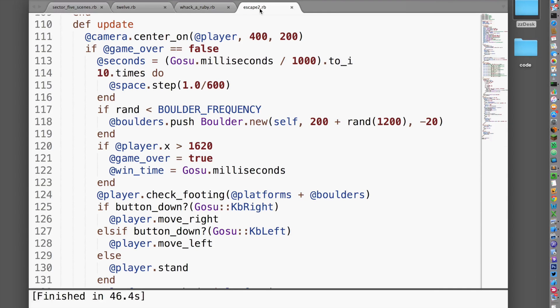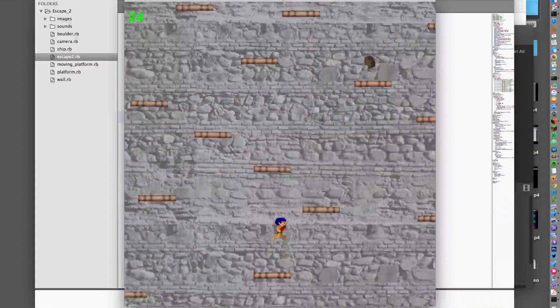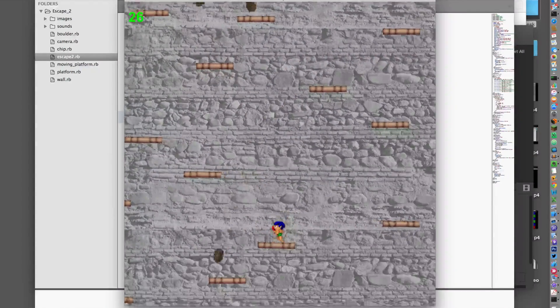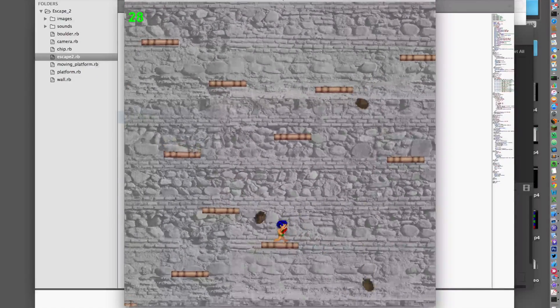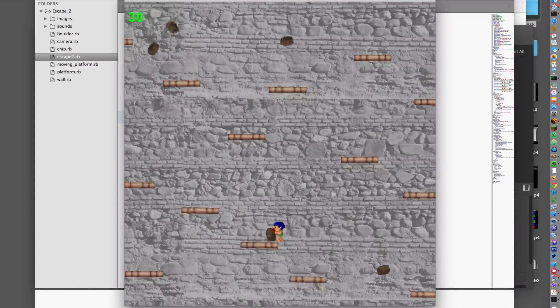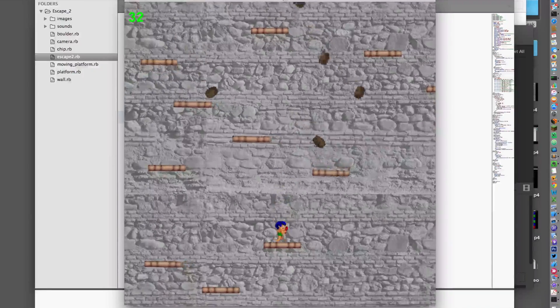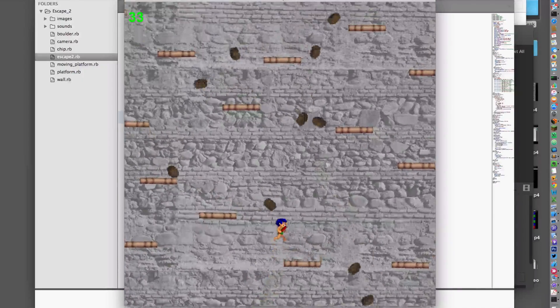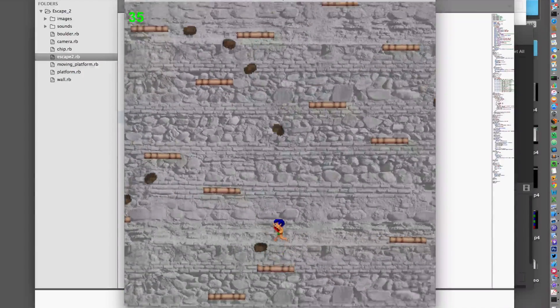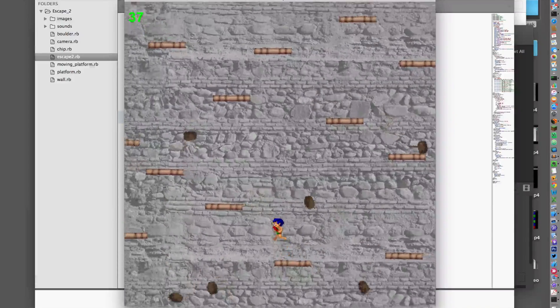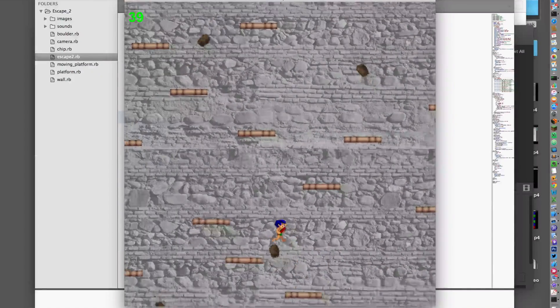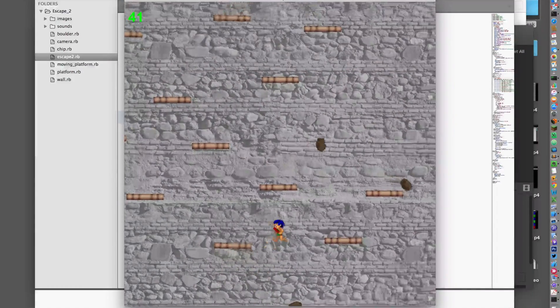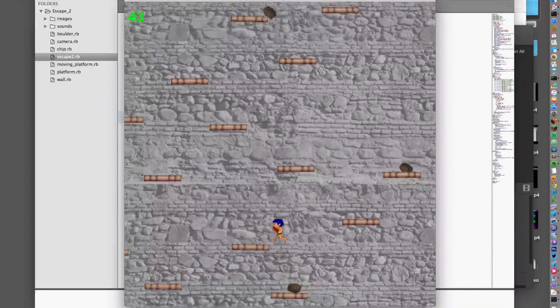The final game, Escape, is a side-scrolling platformer in which a hero has to escape from a pit by jumping between platforms while boulders rain down. You'll learn to use a physics engine to help manage complex interactions between objects, like the boulders bouncing off the platforms, and you'll use a camera object to have the view follow the hero as he moves around the scene.